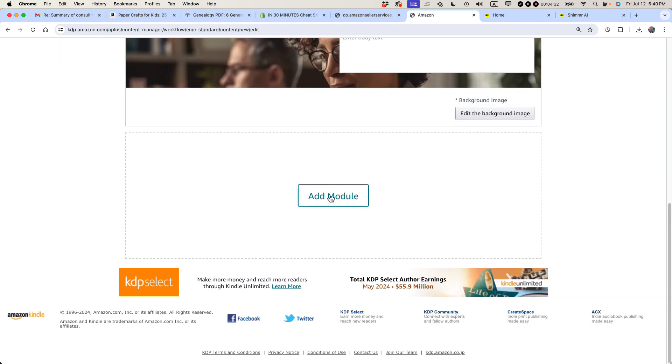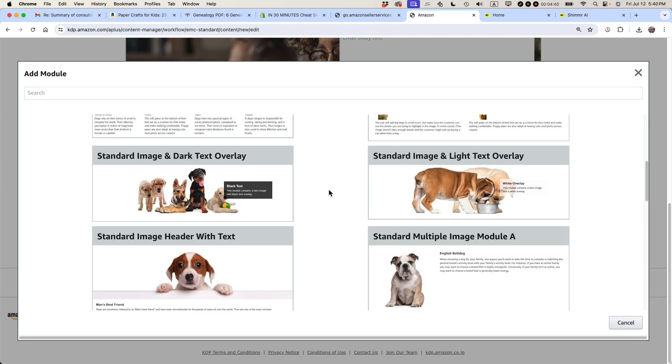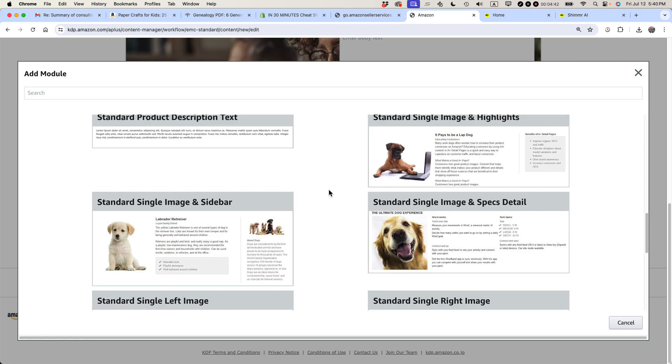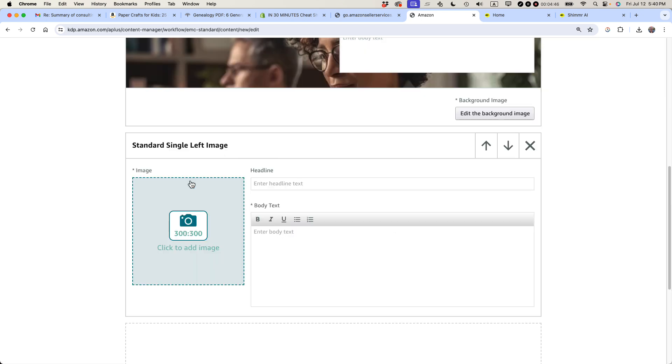Next, add another module. So another module that I want to add is kind of like an image on the left and then some text on the right. So let's see if we can find that. Standard single left image. Okay. It says 300 by 300 pixels, but it can be much larger than that.